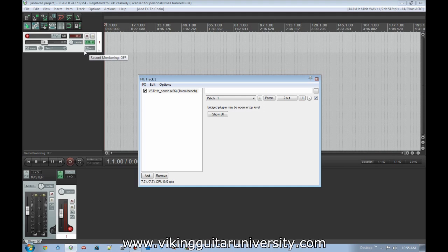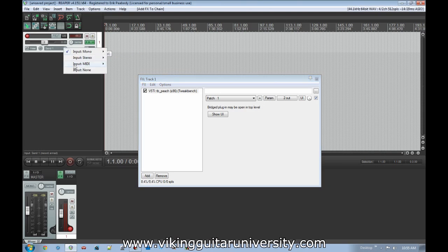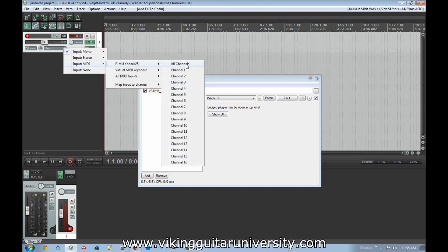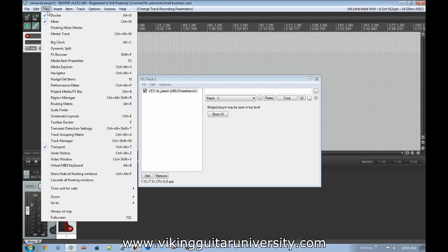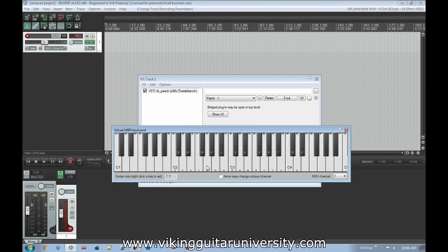MIDI instruments can send notes on different channels, which isolates between instruments. Some orchestra virtual instruments let you play multiple instruments simultaneously — like flutes and string sections — using different MIDI channels. It's a good idea to set it to All Channels so you can change it up later. If you don't have an external controller, you can use Reaper's virtual MIDI keyboard under View > Virtual MIDI Keyboard.